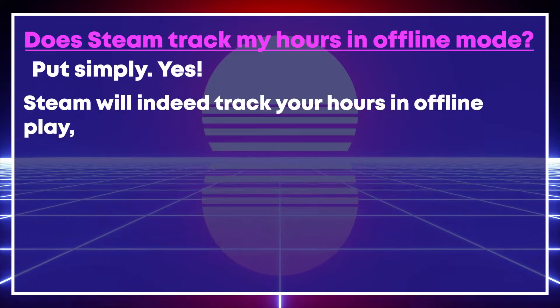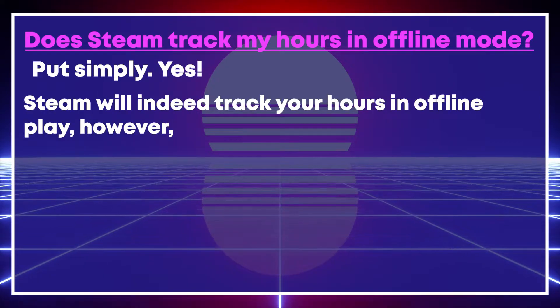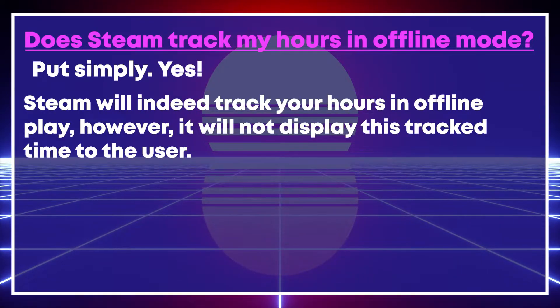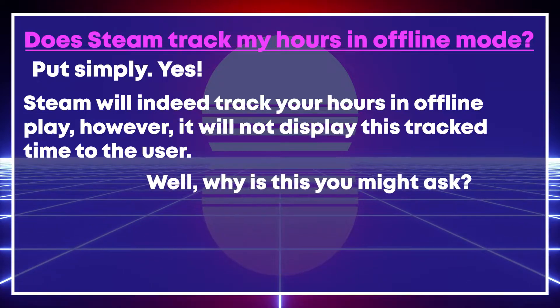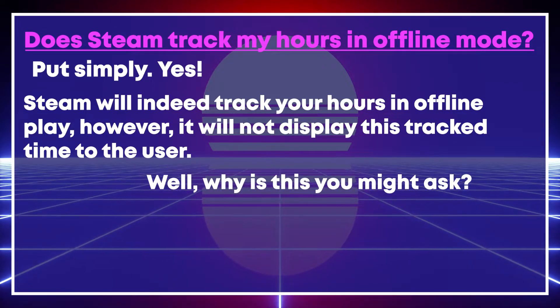Steam will indeed track your hours in offline play, however, it will not display this track time to the user. Well, why is this, you might ask?